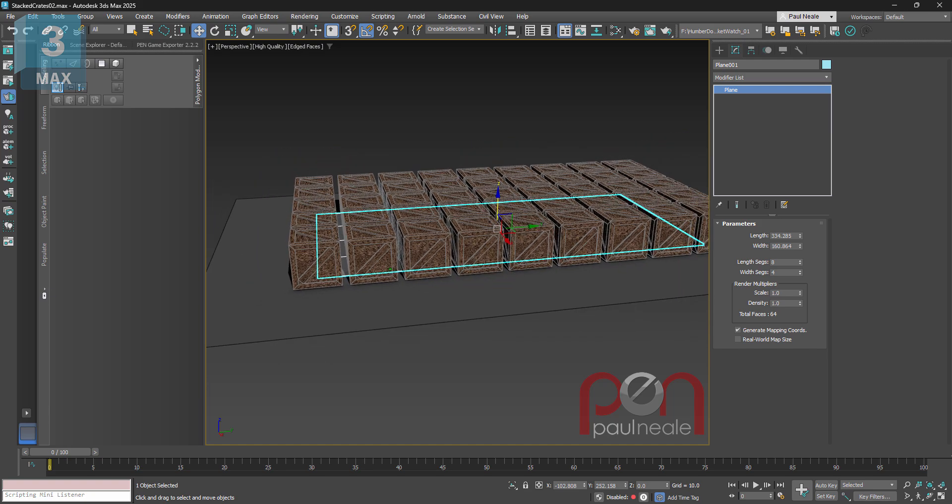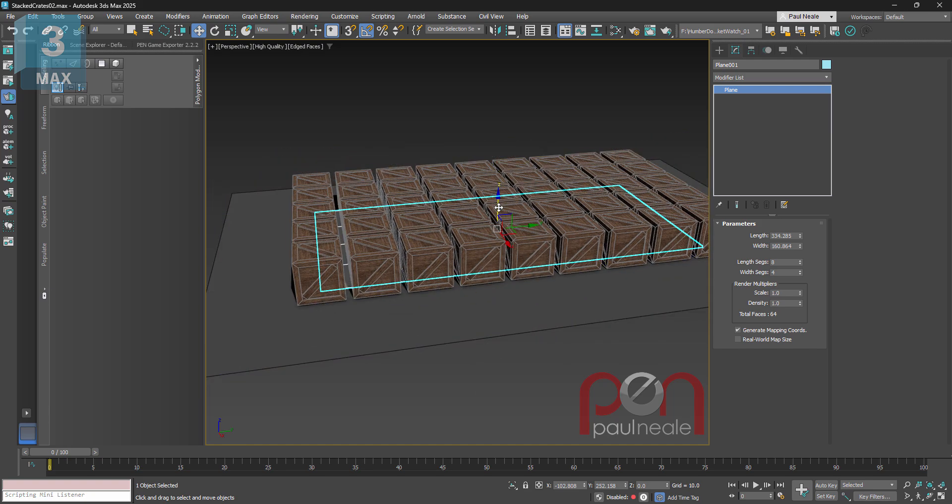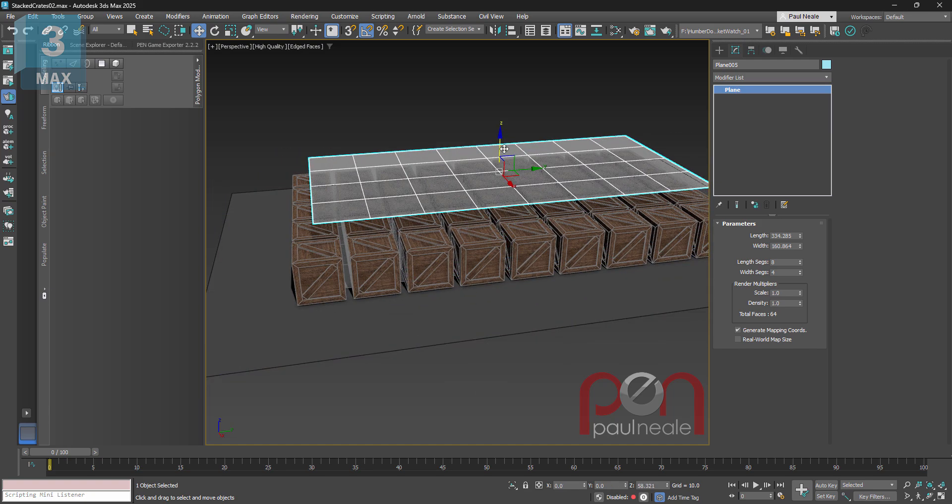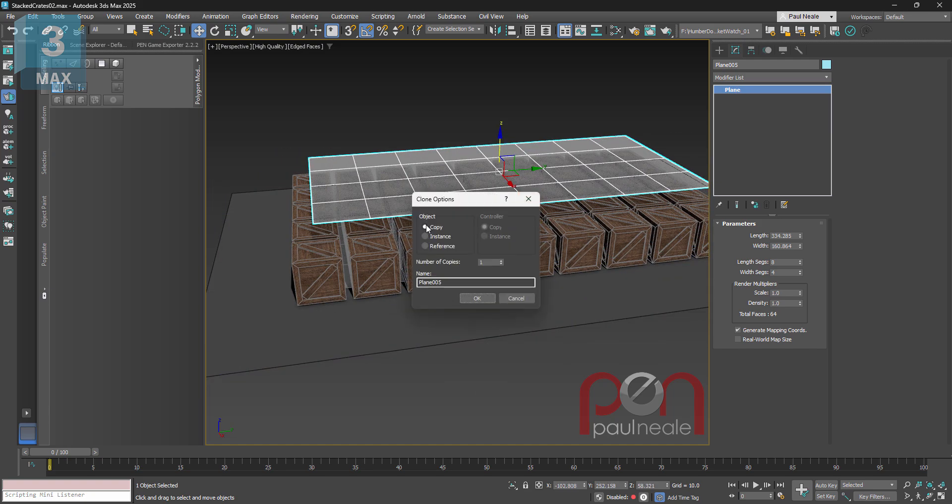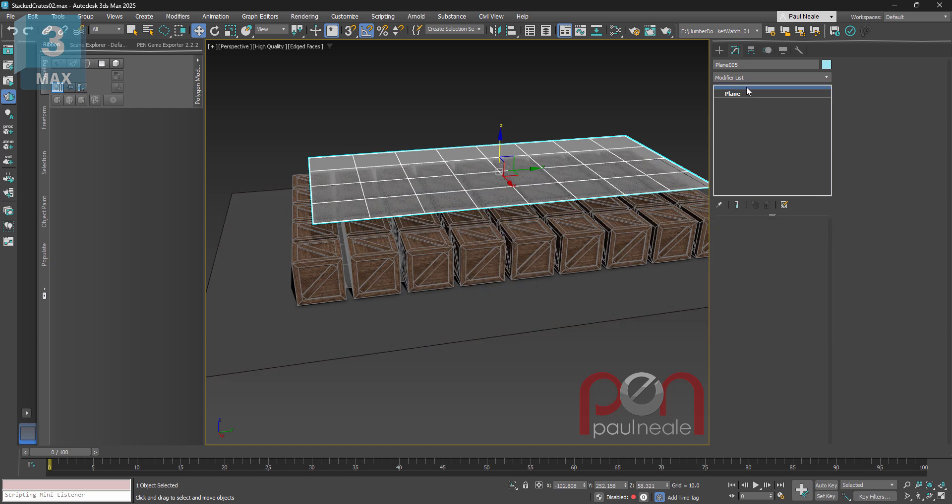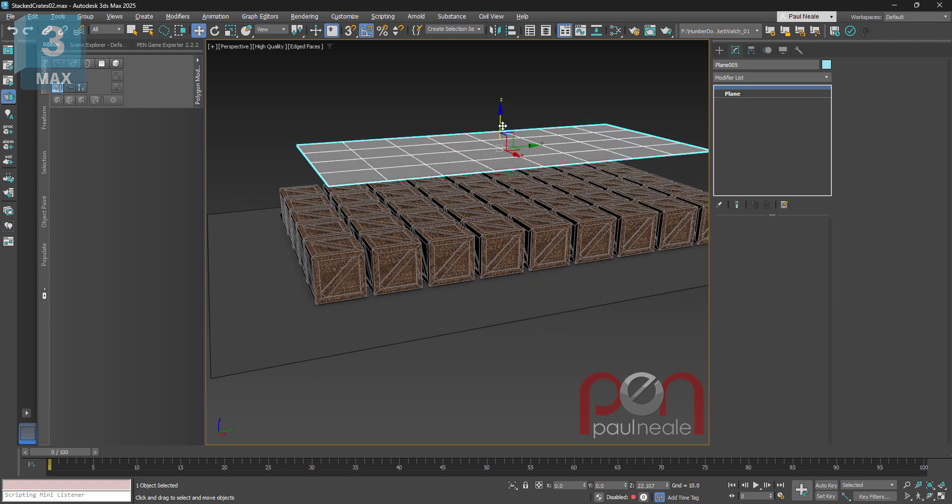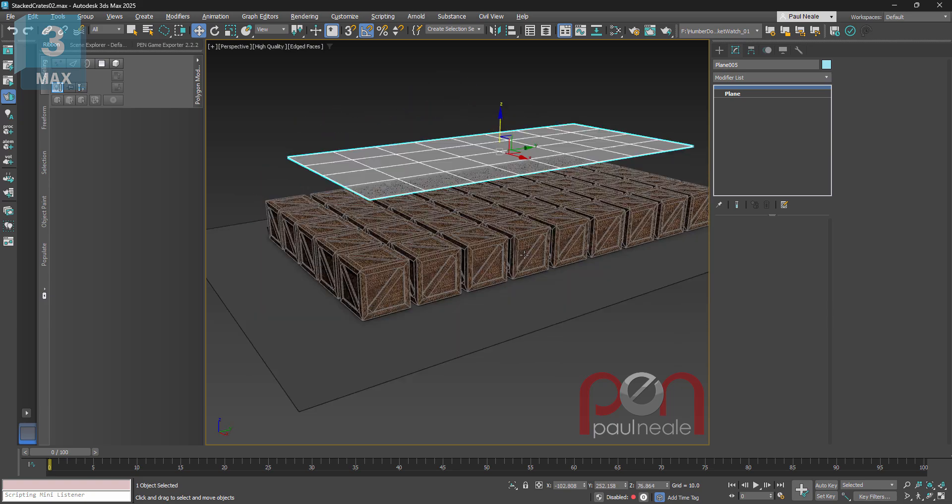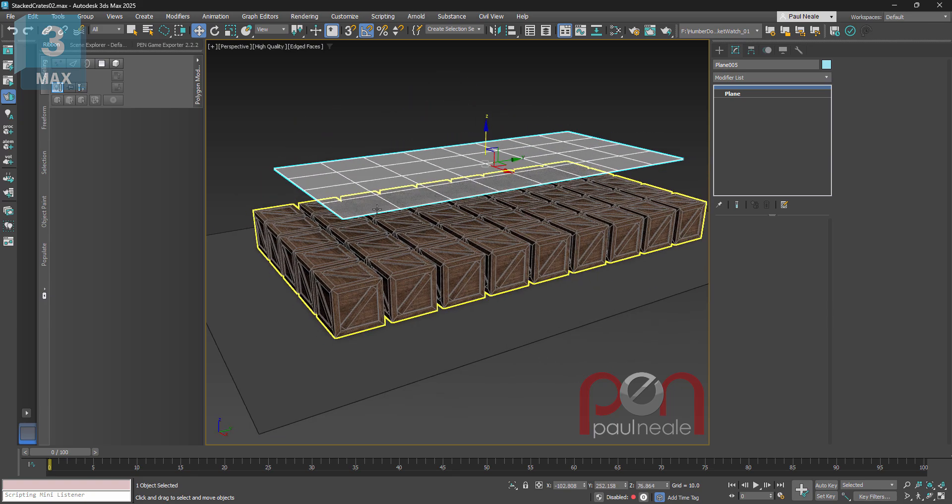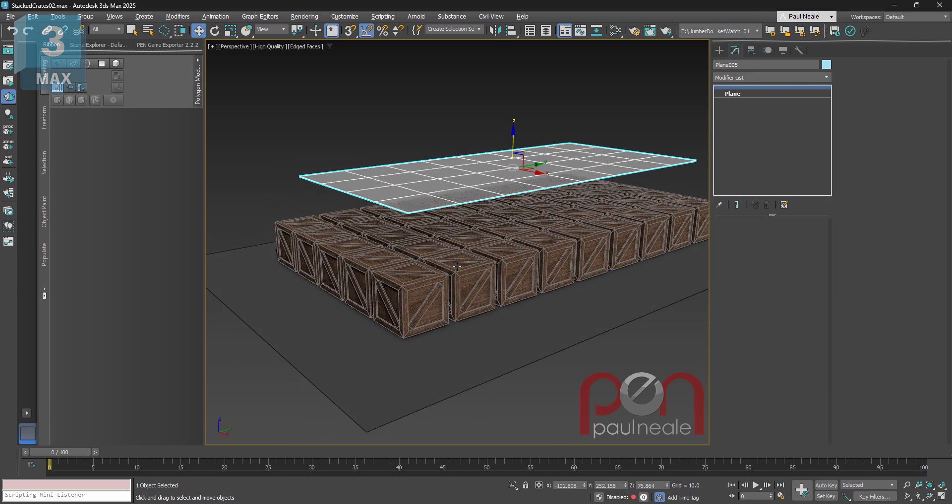So with that being said, I'm going to grab the plane that I'm distributing on and I'm just going to copy it up, but not a copy, I'm gonna say reference. Reference being that I can then place modifiers above it in the stack, so I want that higher than what the highest wood crates going to be.